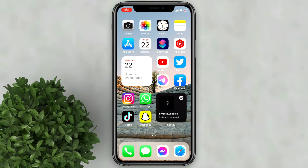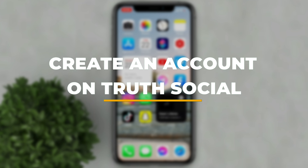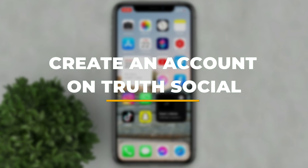Welcome to Filmoments Tutorials. In this video I will show you how to create an account on Truth Social.